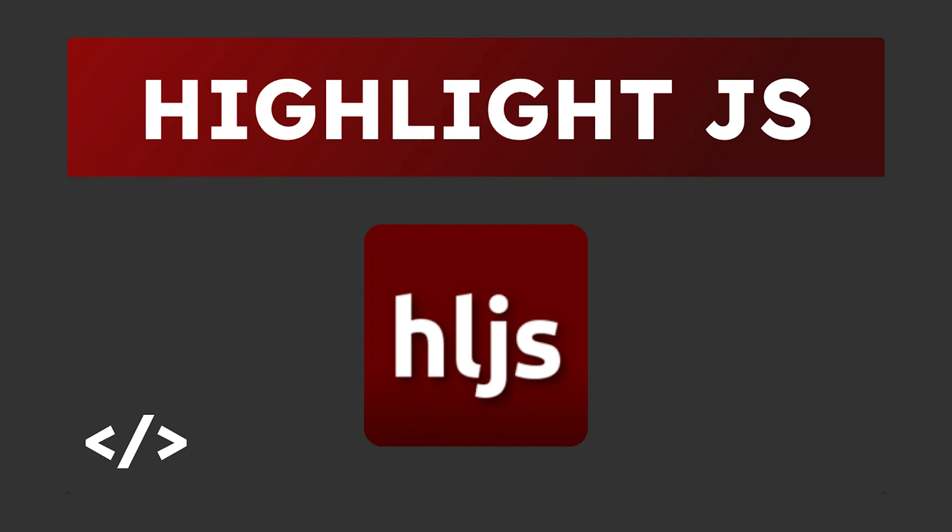This is where Highlight.js comes in. Highlight.js is a library that allows you to add code syntax highlighting with high customizability and a lot of different ways to add it to your project. For this project, we'll be using it with Markdown by displaying a separate Markdown file to the homepage of the website.